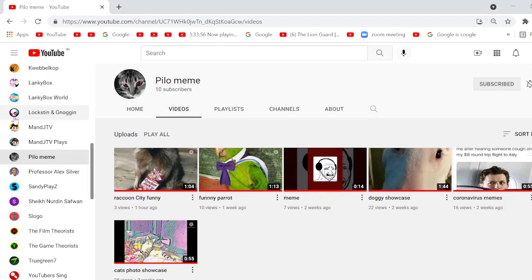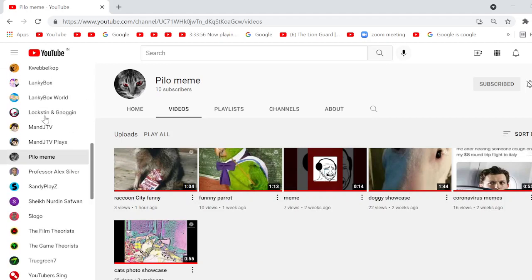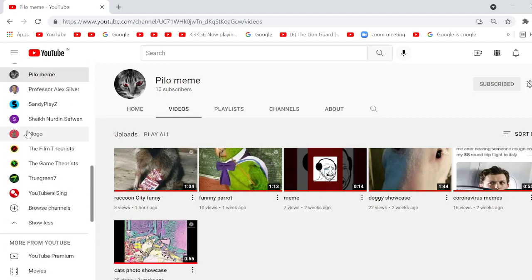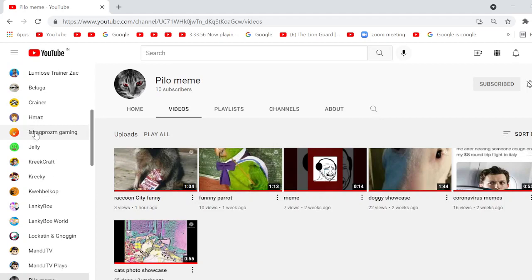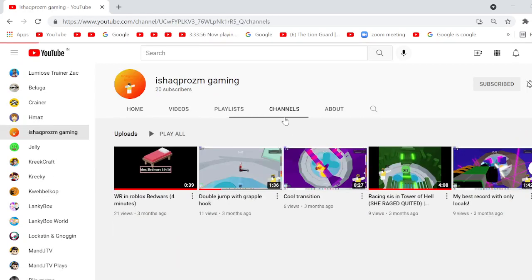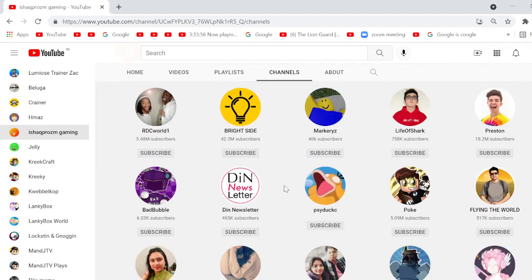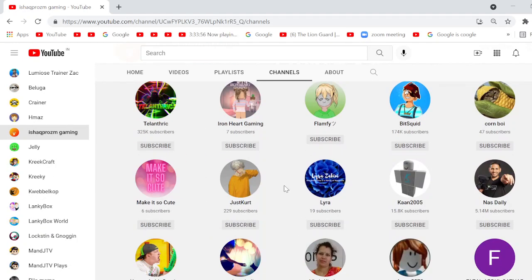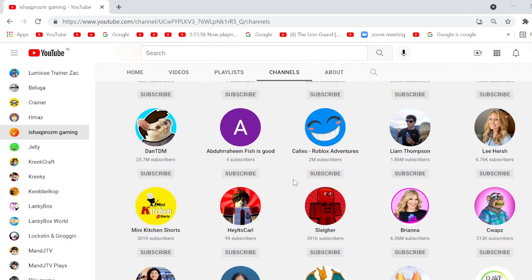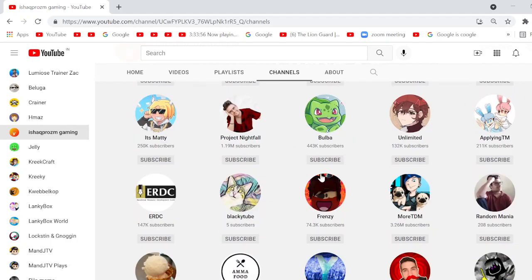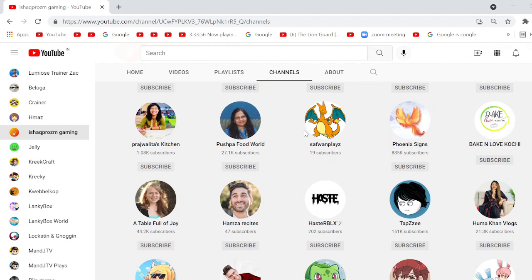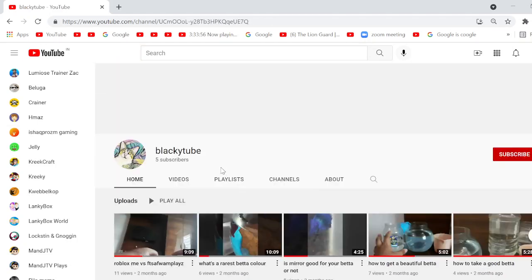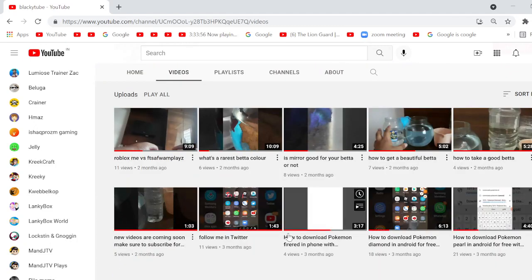Well, now obviously we have to go to Ishaq Prasm's channel, which I think will be over there somewhere. Yes, Ishaq Prasm Gaming. And then you can go to Go. You can go all the way. This is my channel. Go ahead and subscribe to me. And go to Blacky Tube and you successfully see follow me Twitter.